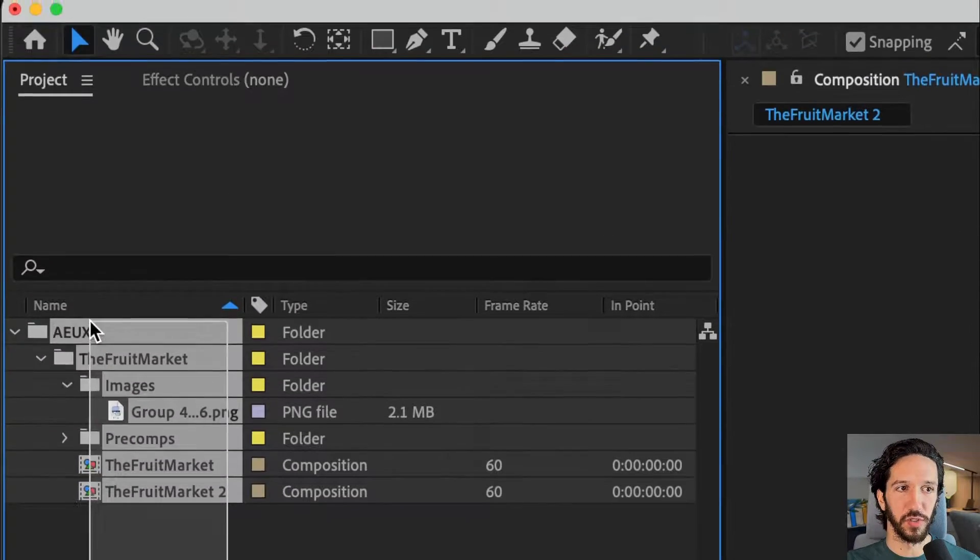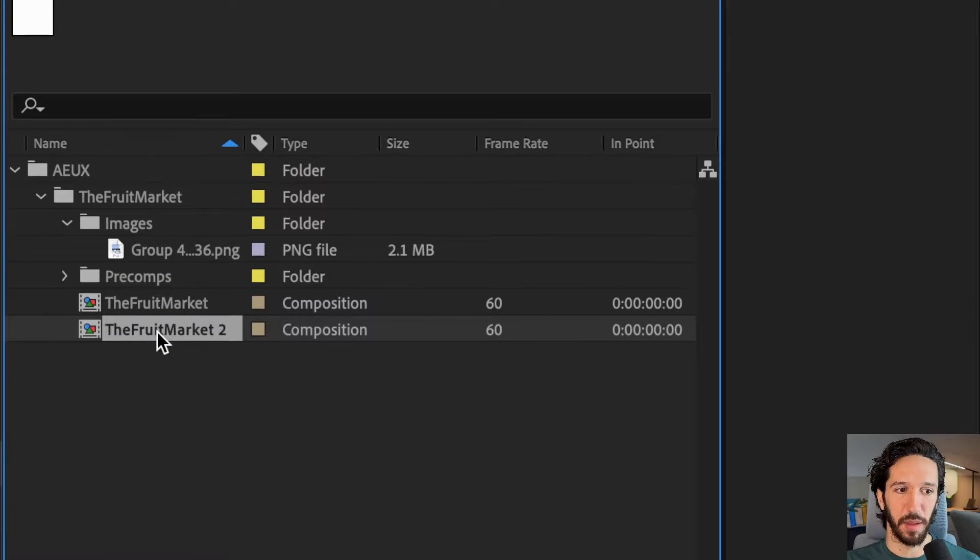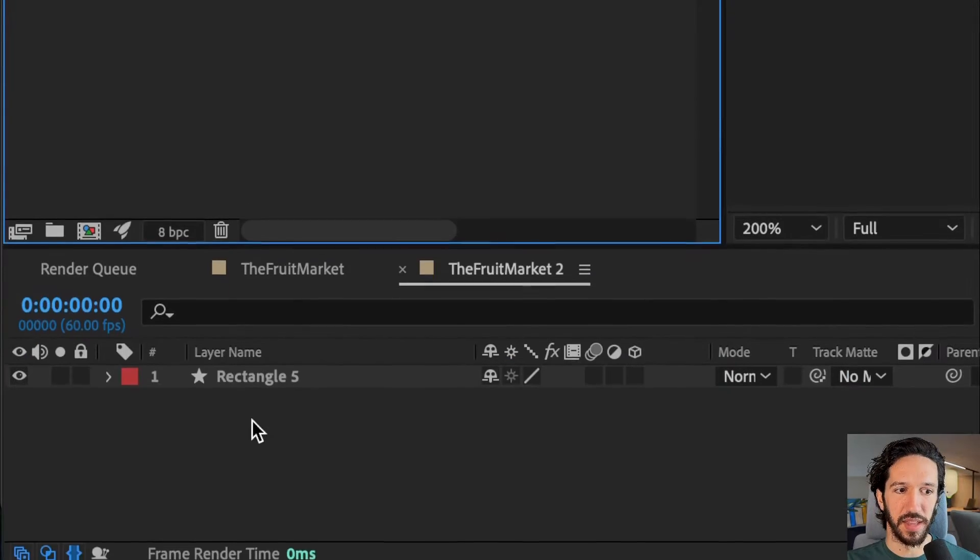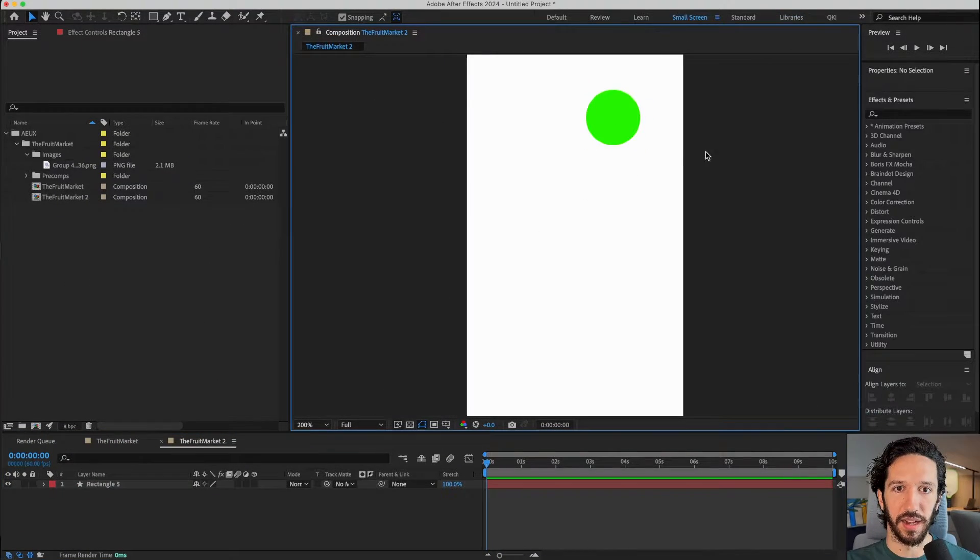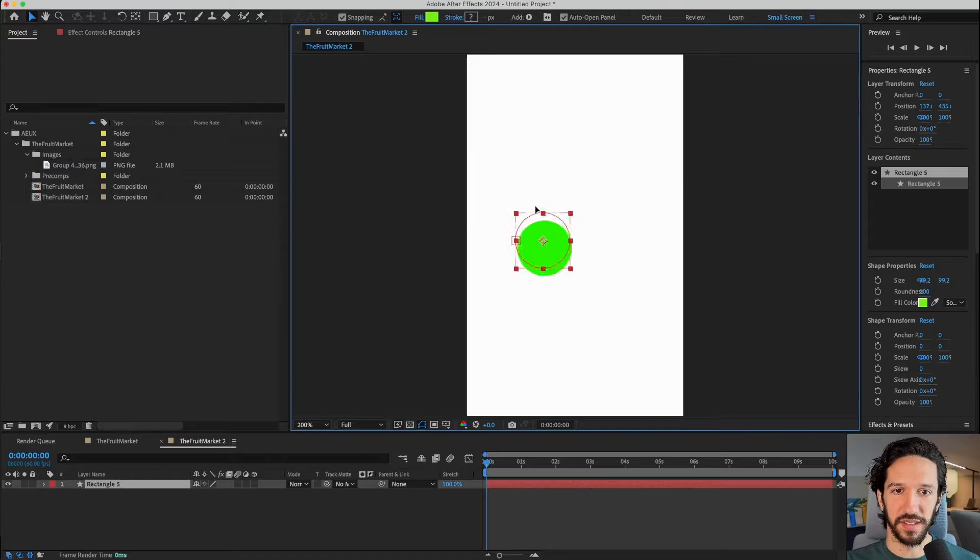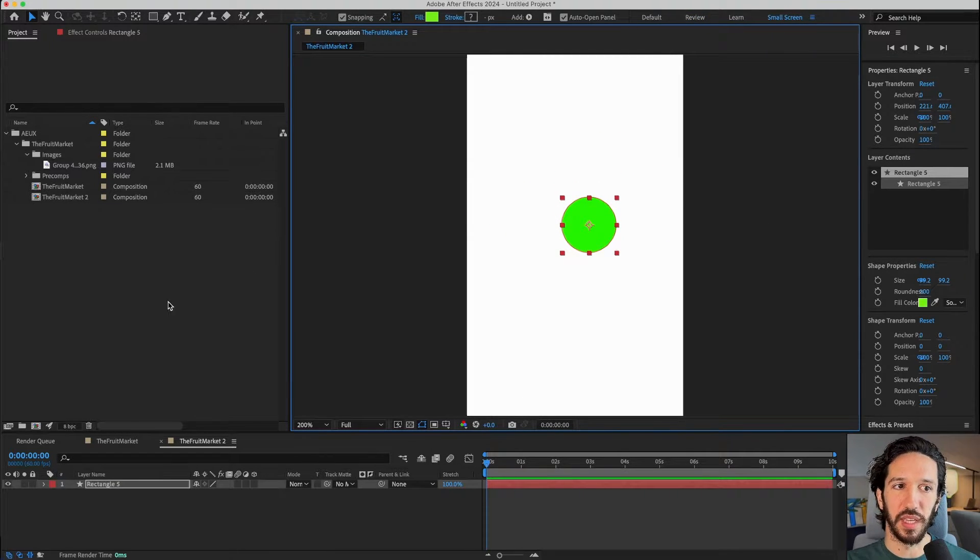If I have new comp selected and I send the selection, we can see it's going to make our project super messy because it's adding this second composition. In that composition, all that's there is this one layer. That's not necessary because we want this thing to be in our initial composition.